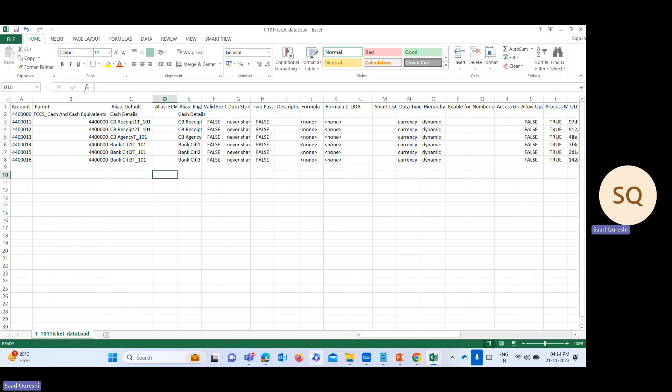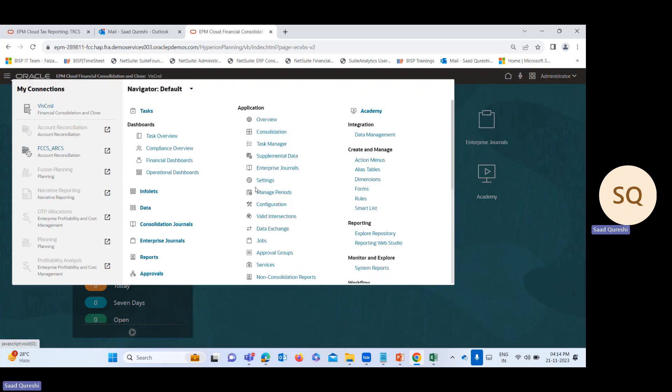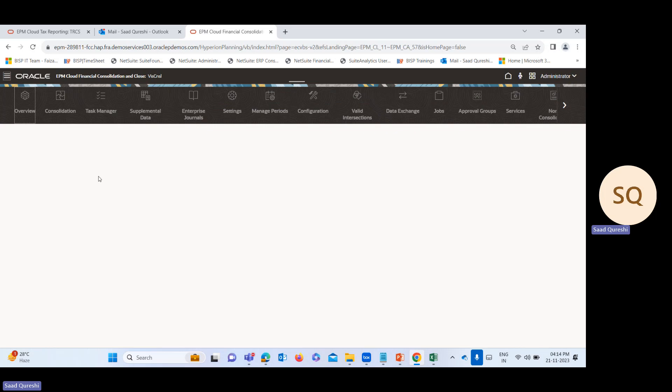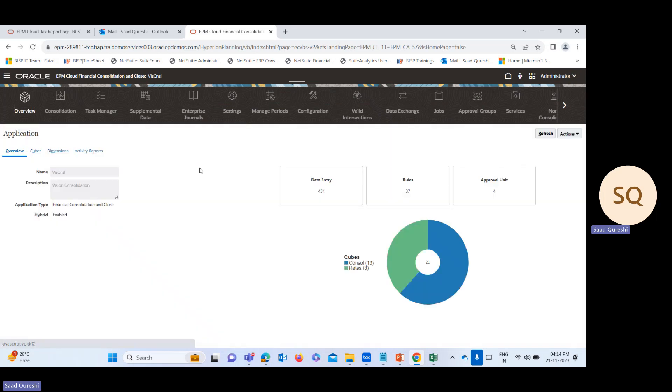Let's move on to the application. First, I need to go into the overview to add this cash account. The method I'm using is bulk metadata loading.